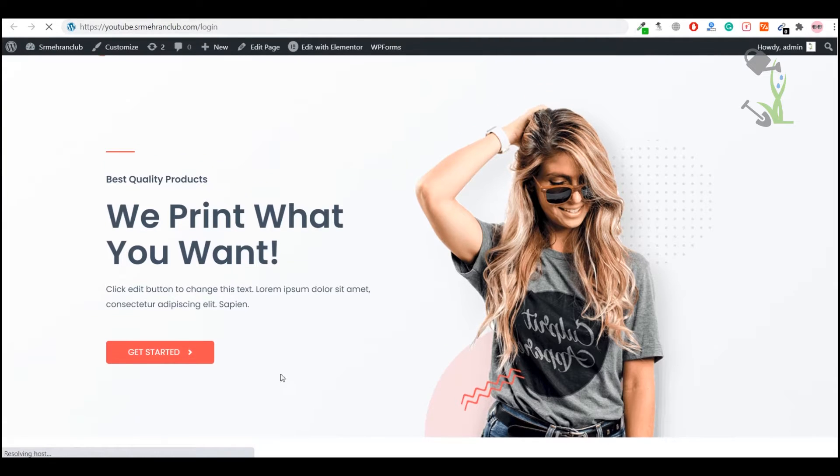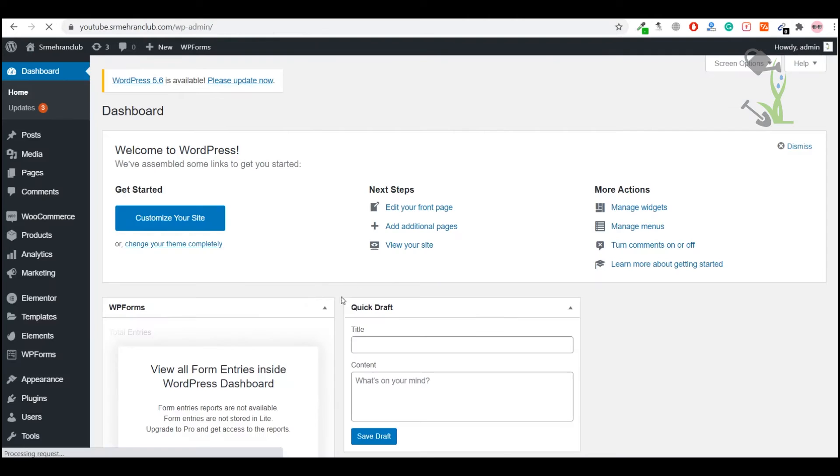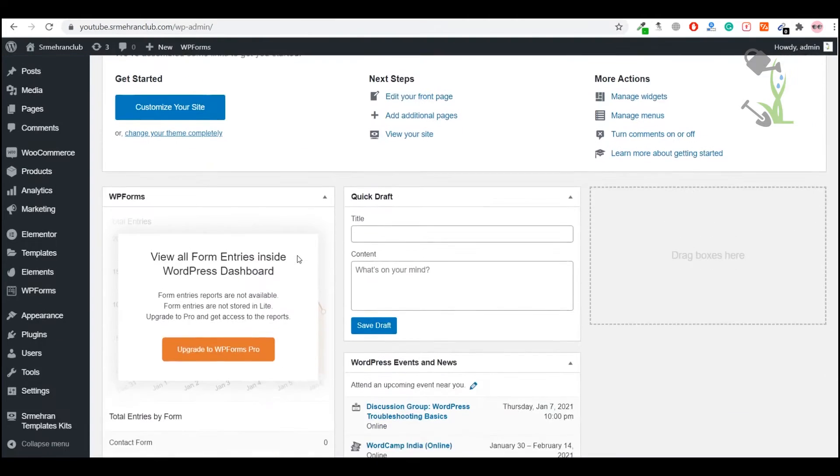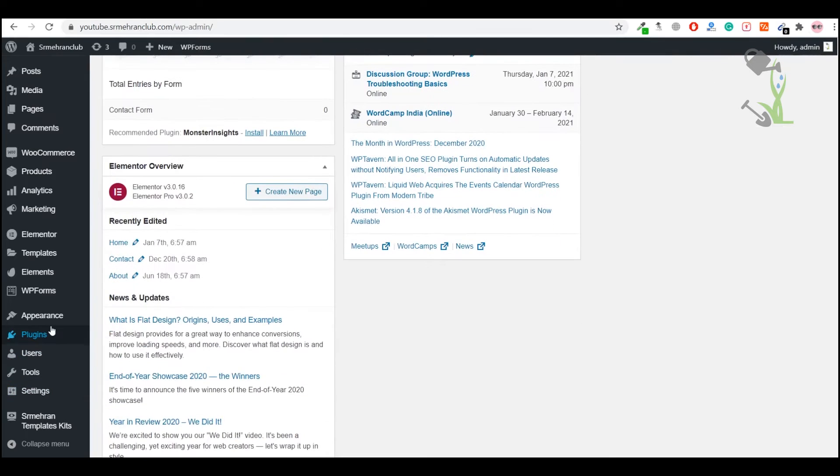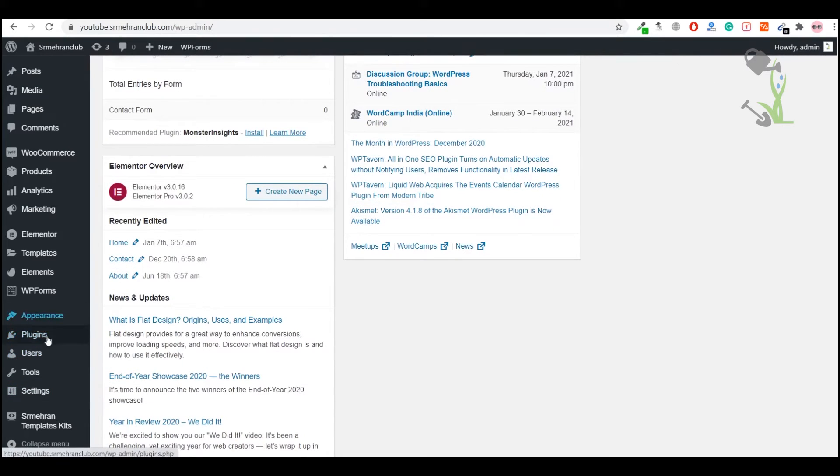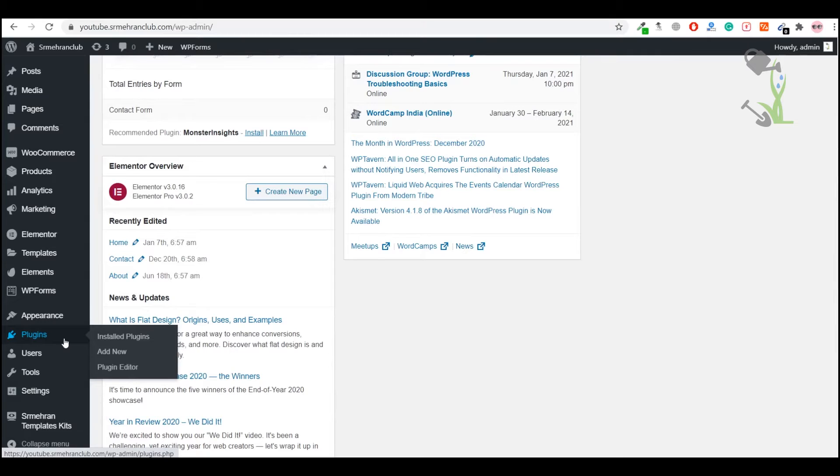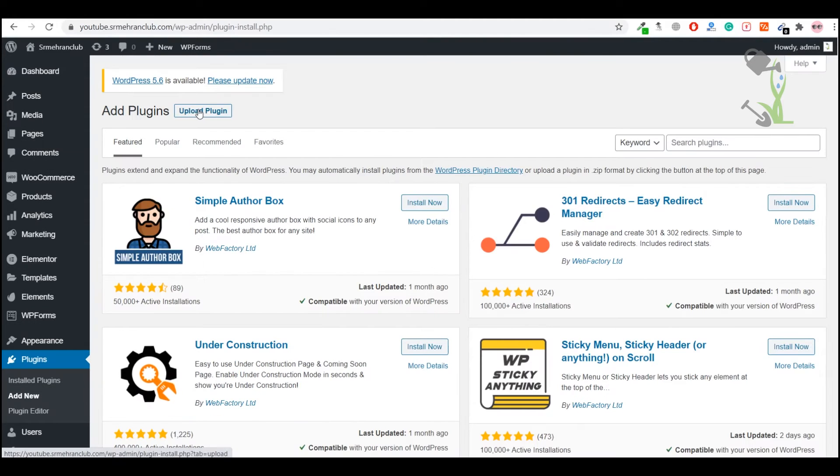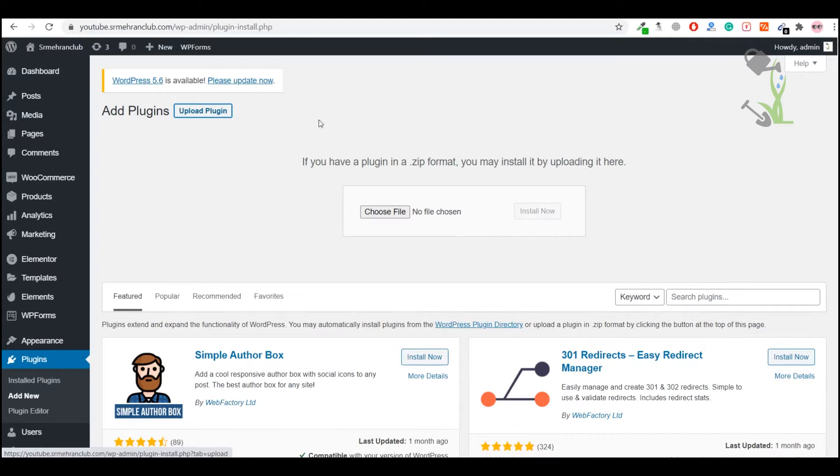You'll be redirected to the dashboard. On the left hand side you will see a section for plugins. Plugins help us extend functionality on your website. Click Add New and you will see the section for uploading the plugin.